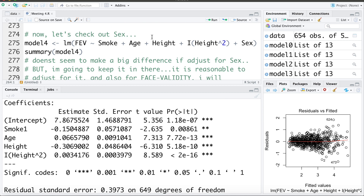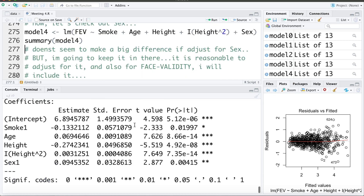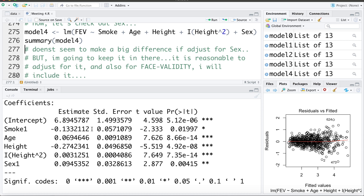Now let's consider including biological sex in the model. Fitting Model 4 — which adds biological sex — the smoking coefficient becomes negative 0.13 with a standard error of 0.057, compared to negative 0.15 without it. It's not a huge difference numerically, but I'm choosing to keep it for a few reasons: biological sex is related to FEV since males on average have larger bodies than females, so it's an important predictor conceptually, and including it improves face validity.